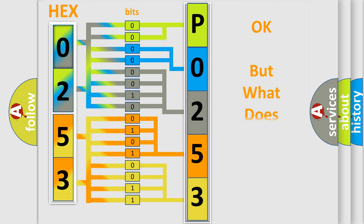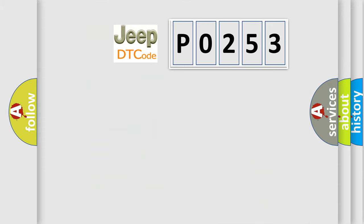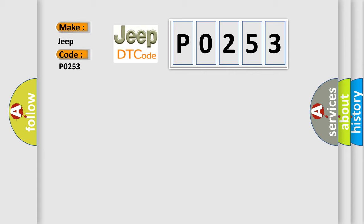The number itself does not make sense to us if we cannot assign information about it to what it actually expresses. So, what does the diagnostic trouble code P0253 interpret specifically for Jeep car manufacturers?